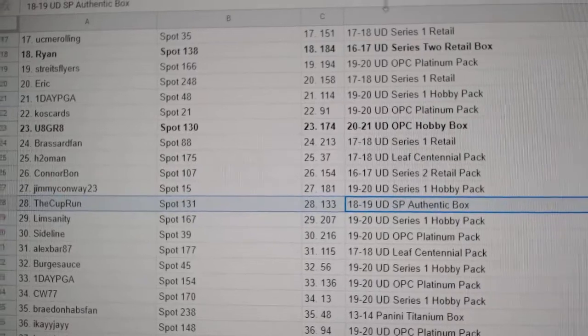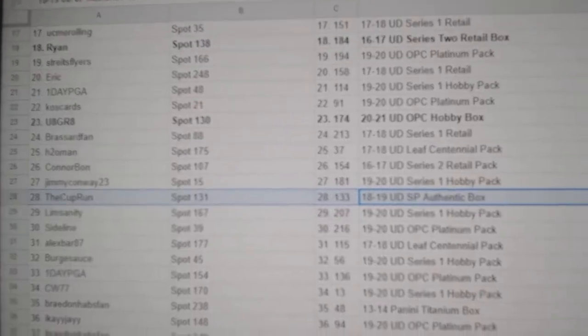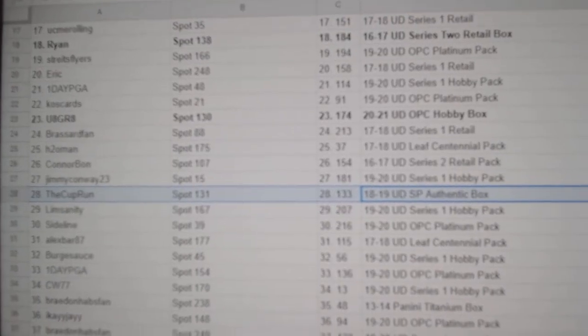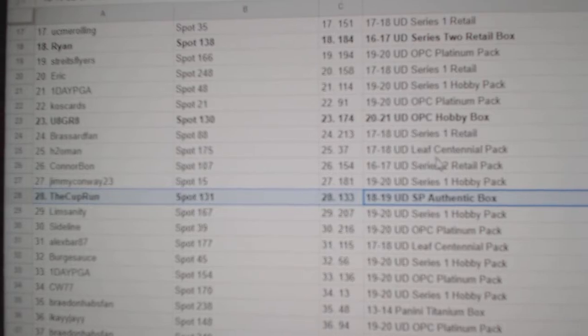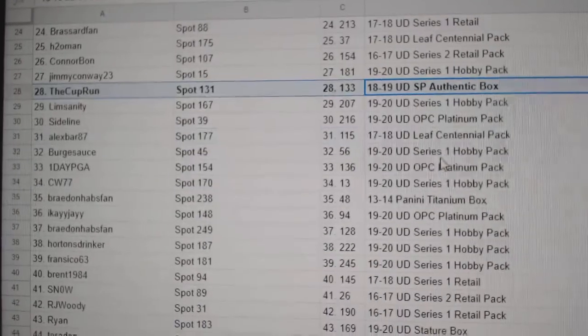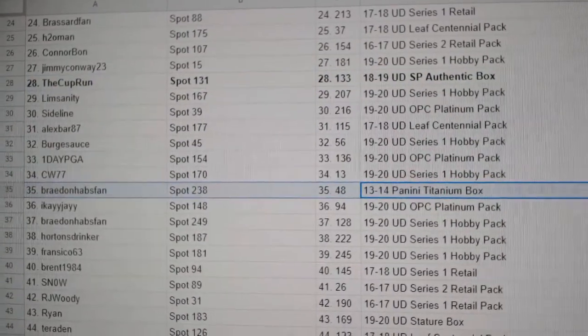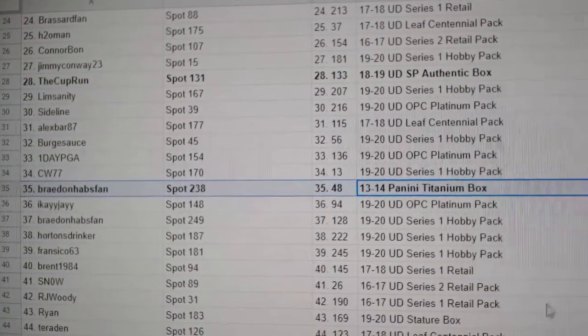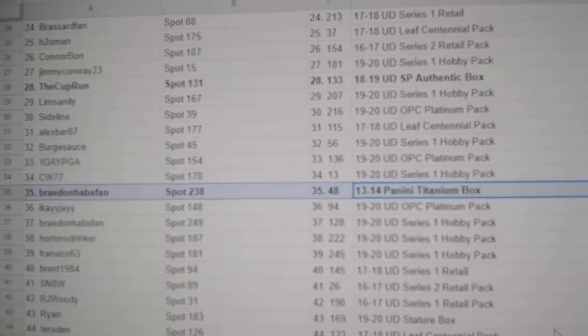SP Authentic 18-19 goes to the Cup Run. Titanium goes to Braden Habsfan.